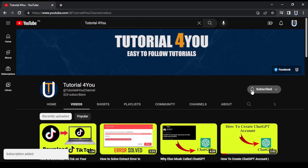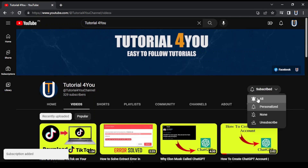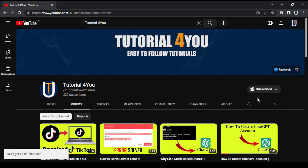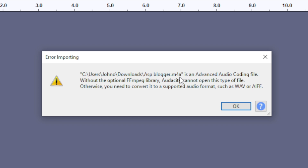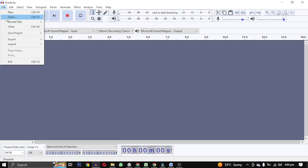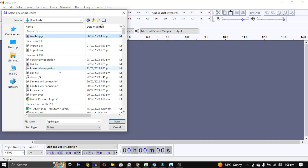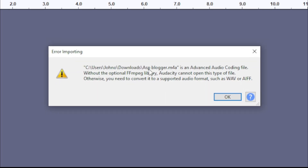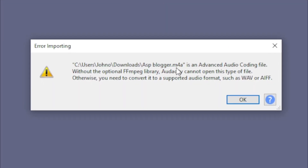Hello, welcome to tutorial4u channel. In this video I will solve this error. This error comes when you try to open an audio file which is not supported by Audacity. In this case I am trying to open this M4A file which I have recorded on my Android. So it's showing this error. This error says it is an advanced audio coding file.